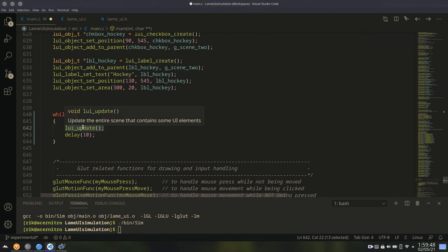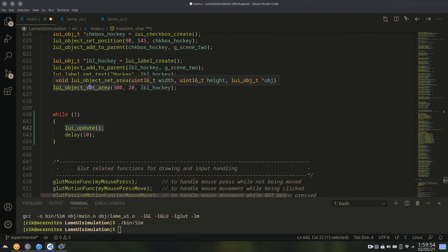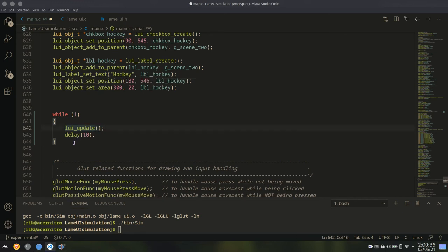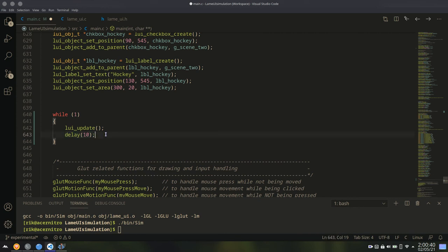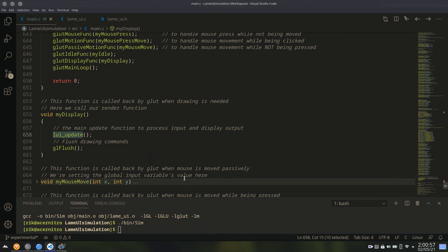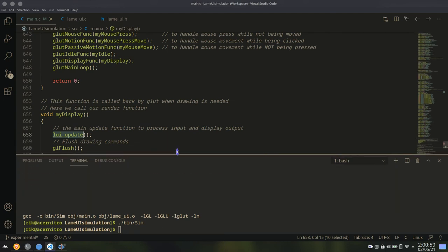Now the best part of LUI update is that if anything is changed, only then it will render the scene. So for embedded system, this is just like calling this LUI update in a loop. And you can also do other stuff, like blinking LED or controlling motor, etc. But this is the main function that handles everything. This LUI update. Now let's compile and run it.